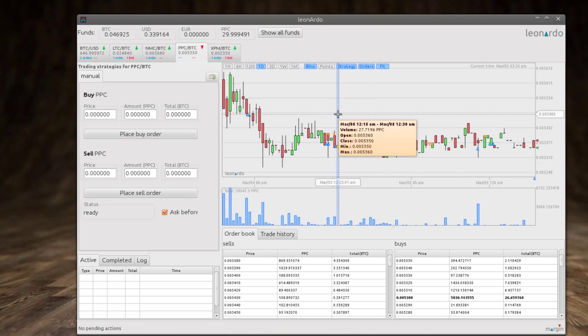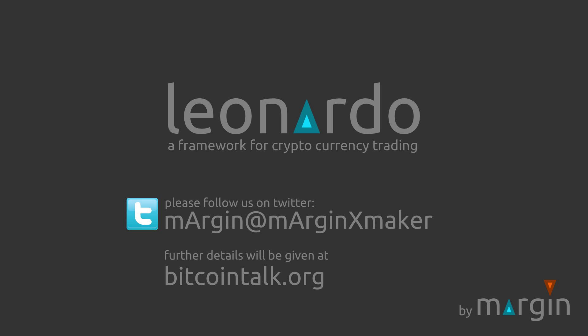Okay guys, that's what I wanted to show you today. So please follow us at Twitter for more updates and also at bitcointalk.org to find out how you can get your hands on our product.